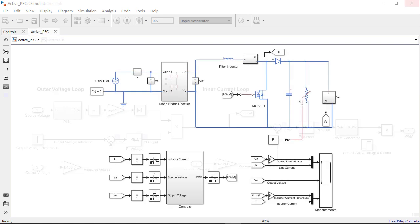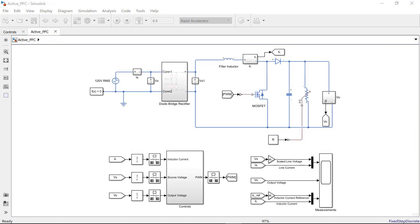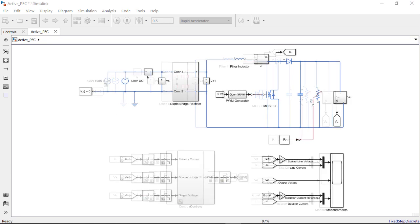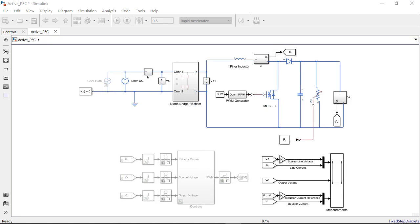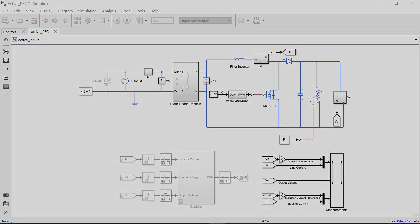To do the AC sweep we have to replace the AC voltage source with a DC source. The model has been set up to operate at its DC operating point with the DC voltage source of 120 volts and a steady-state duty cycle of 0.72 to maintain a constant DC output of 400 volts. We can specify that we are interested in the dynamics from the PWM duty cycle to the inductor current by marking those signals as input and output linearization points respectively.